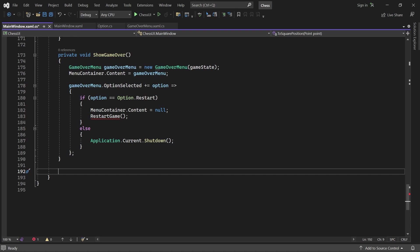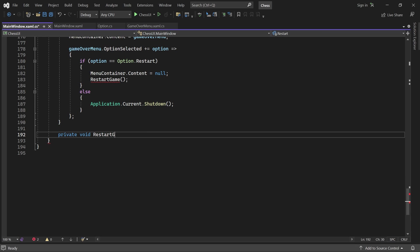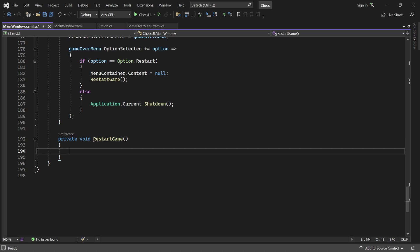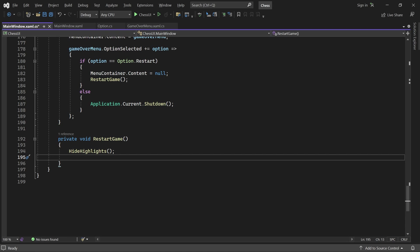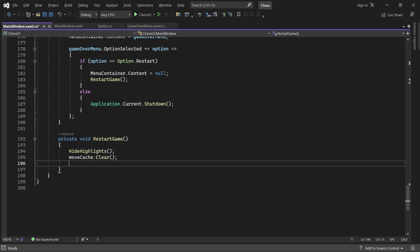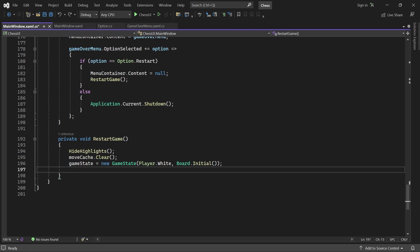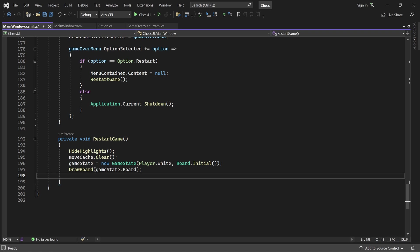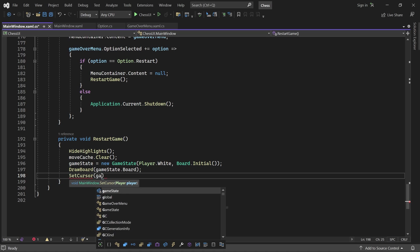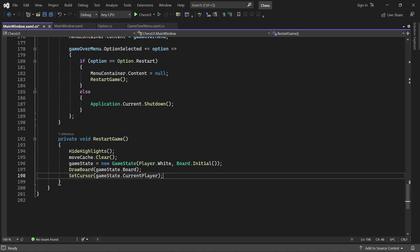Restarting the game is easy. First we make sure all highlights are hidden and clear the move cache. Then we create a new game state with the initial board setup, draw the board, and make sure the cursor has the correct color.